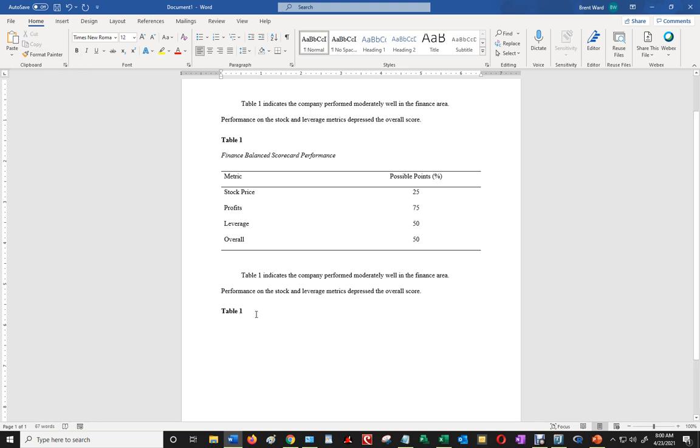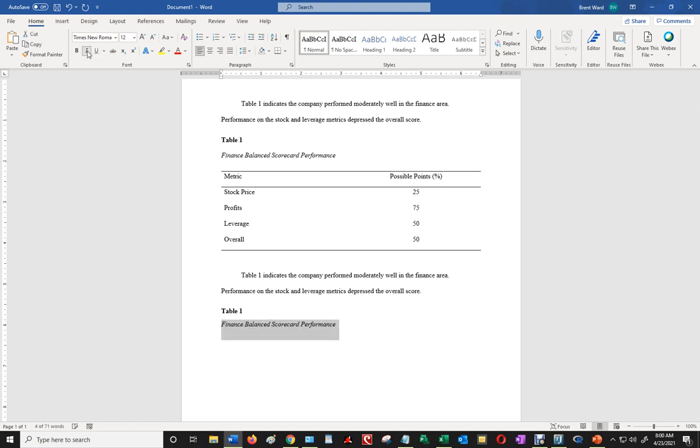And then what I would do is I would type finance balanced scorecard performance, and I would format that as an italic.